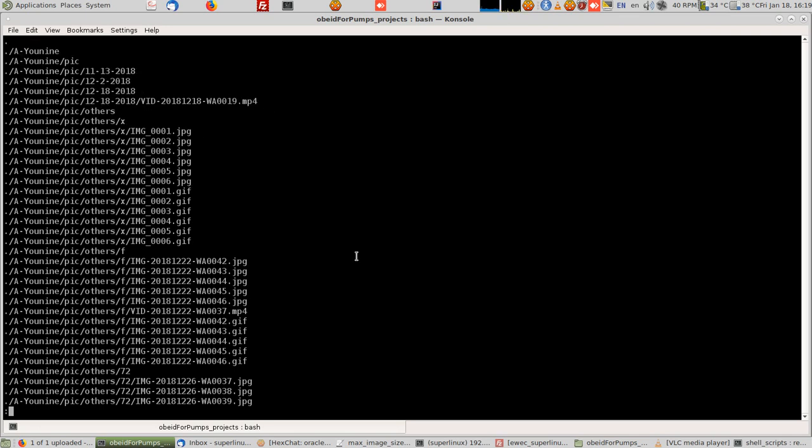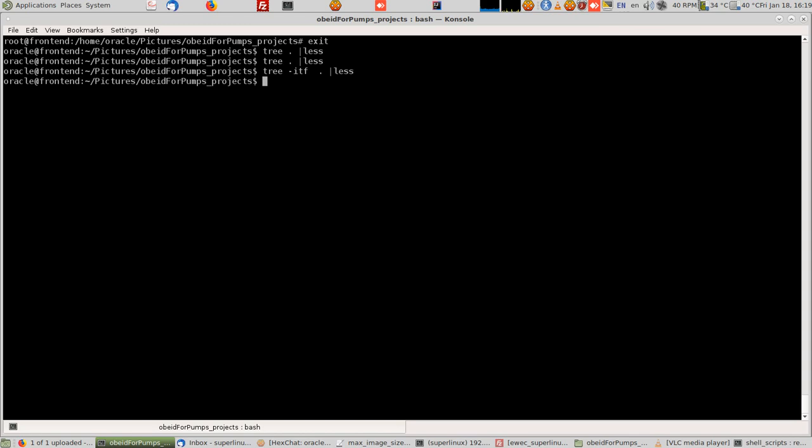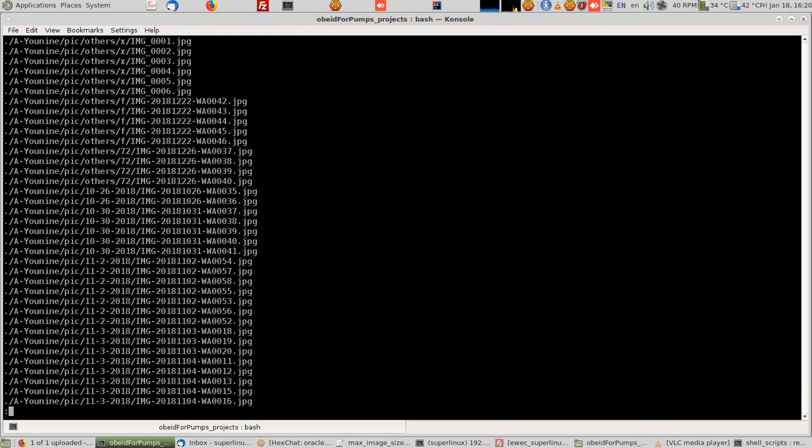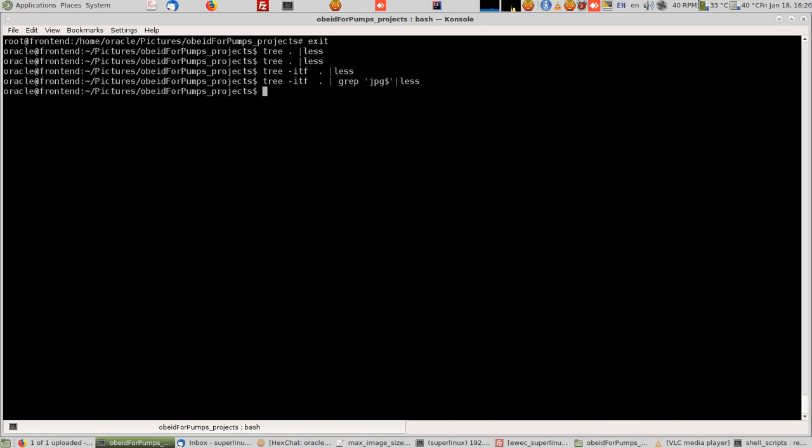That's why I pass it to grep. I want only files which come with that file type, so I type between quotes, for example I want the JPEGs. I type JPEG and the dollar sign, which means give me those words or sentences which end with JPEG. Dollar means the end of the line.